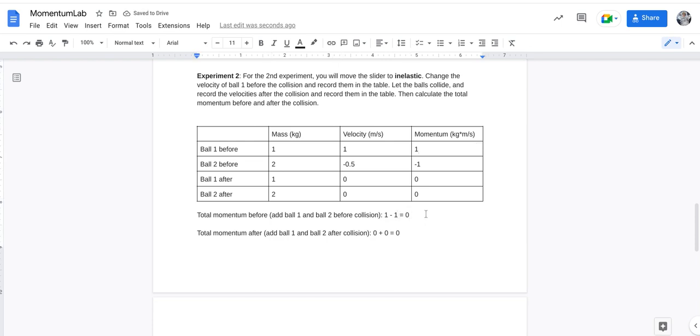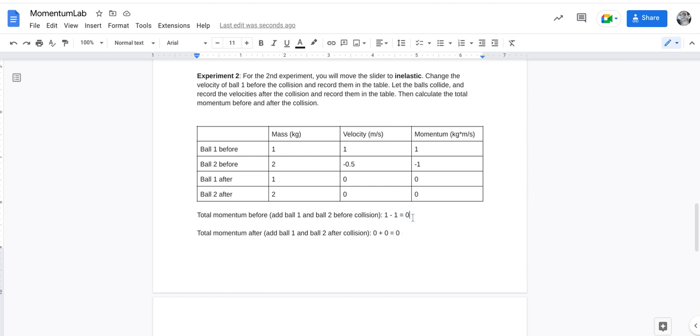So one minus one equals zero, and then zero plus zero, of course, also equals zero. So that's showing you that the momentum is conserved. So this should be showing you conservation of mass and momentum.